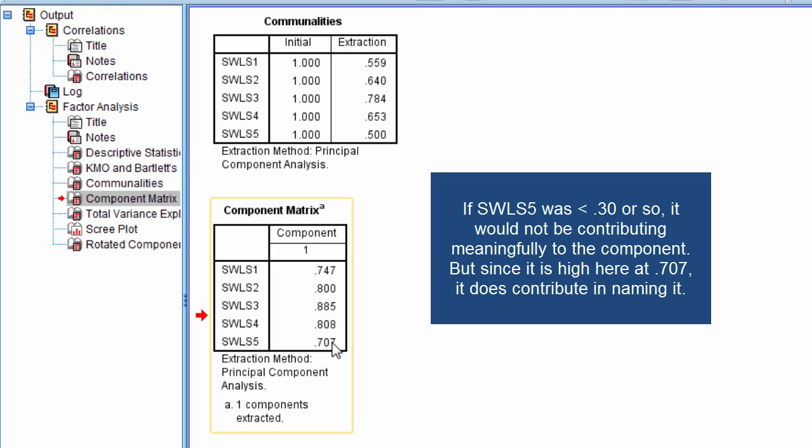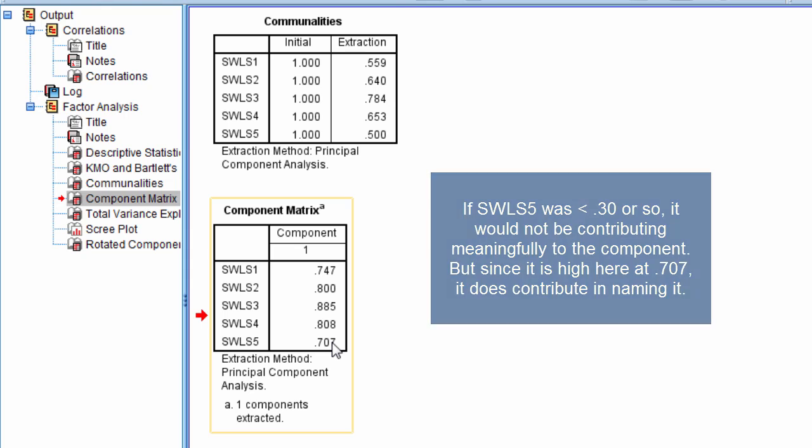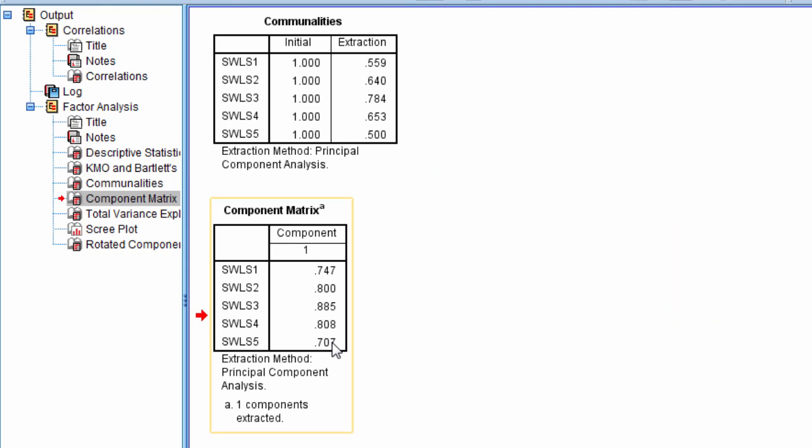So typically we close a factor analysis after getting all our values, determining how many components to extract or retain, then we look at our loadings and we want to name our components.